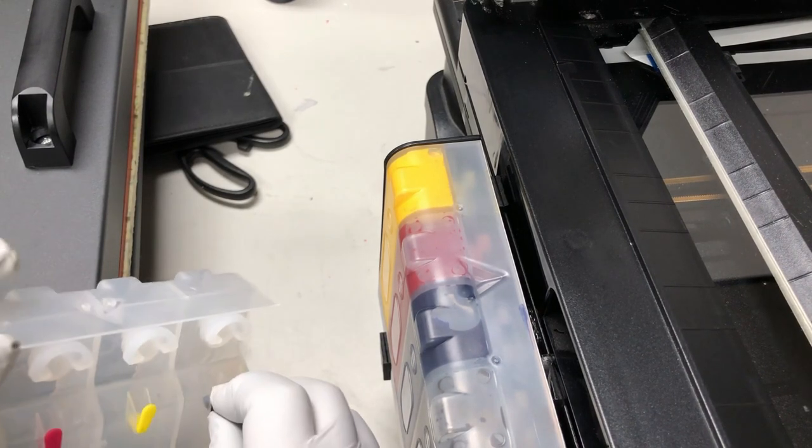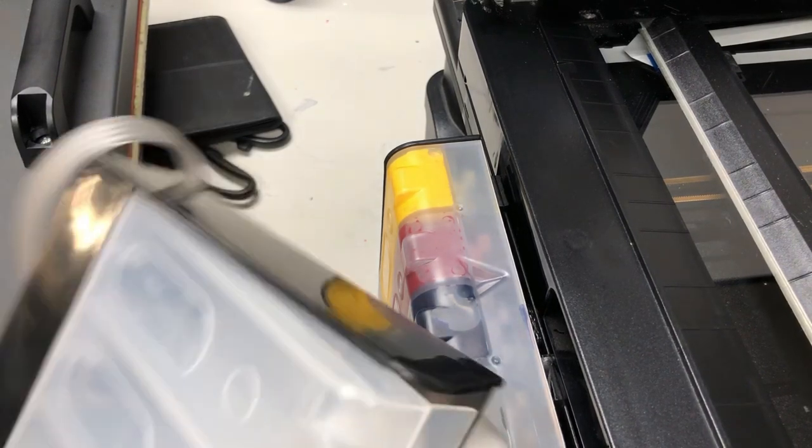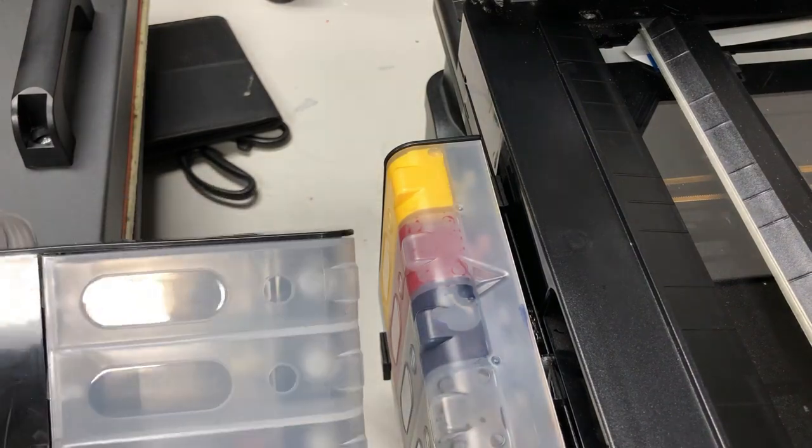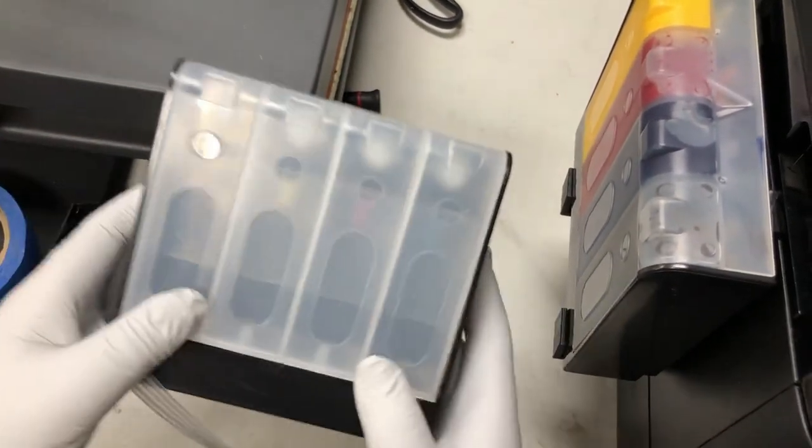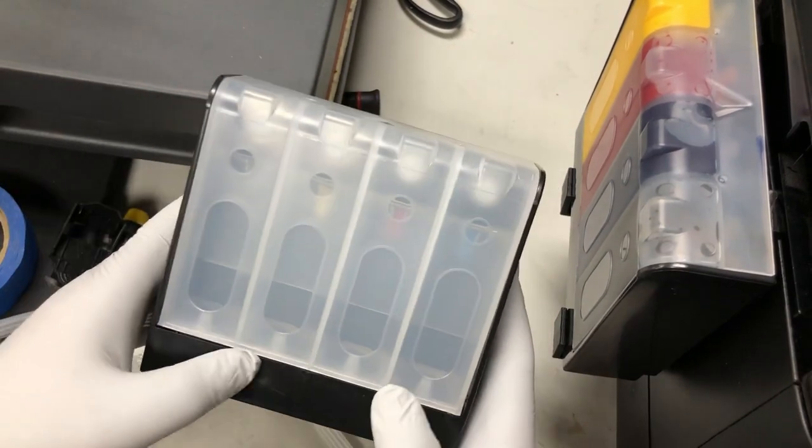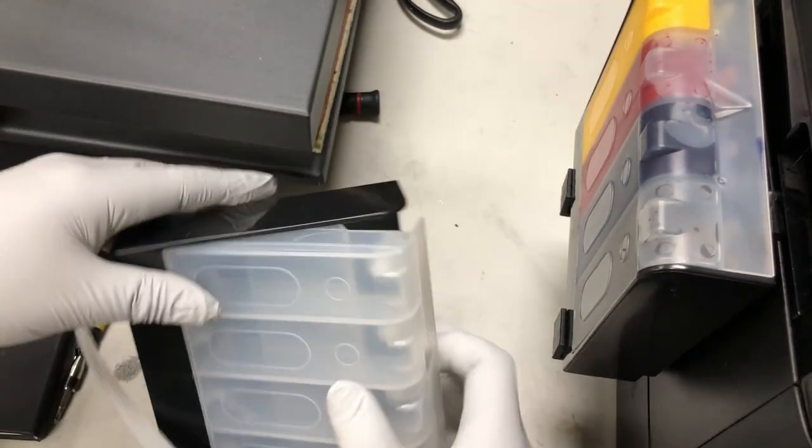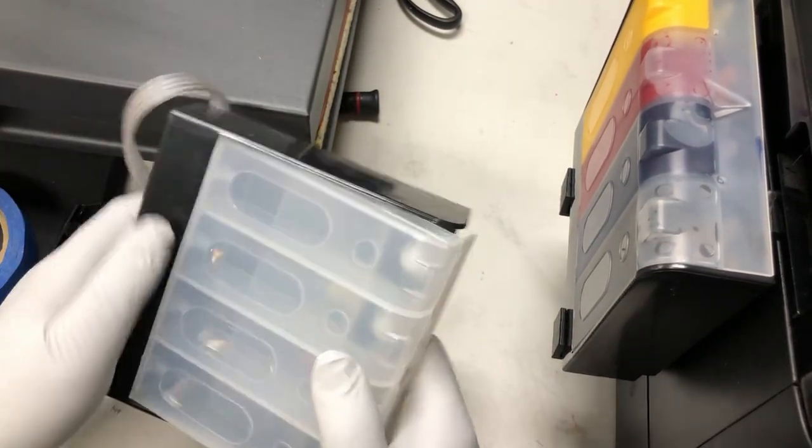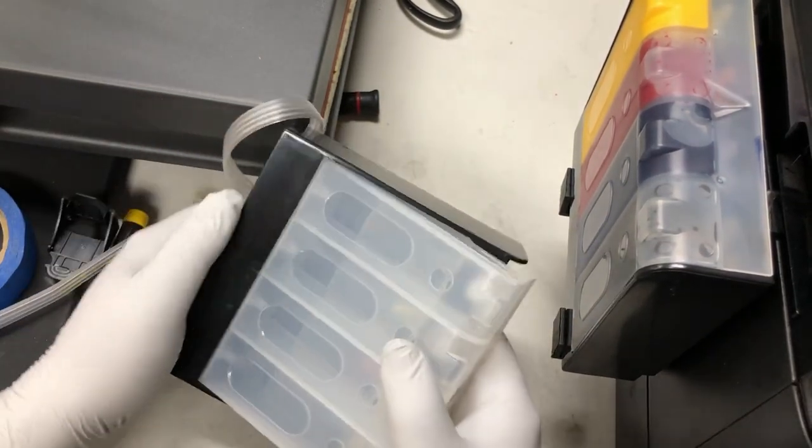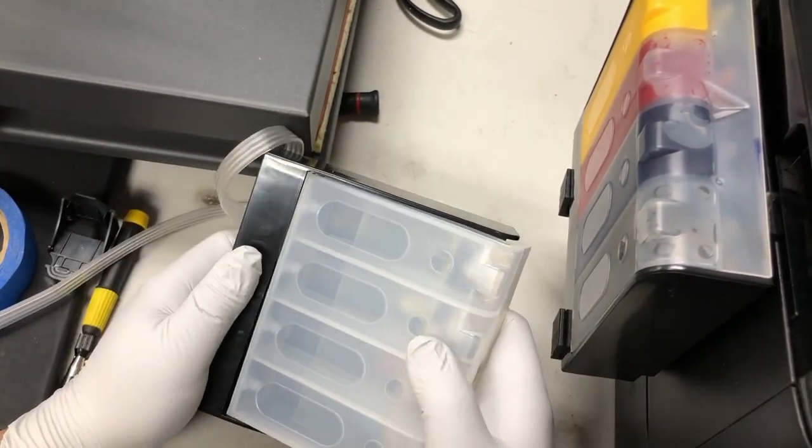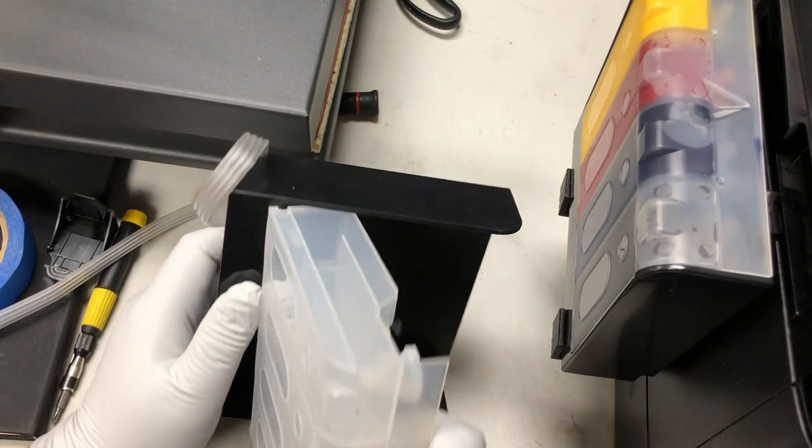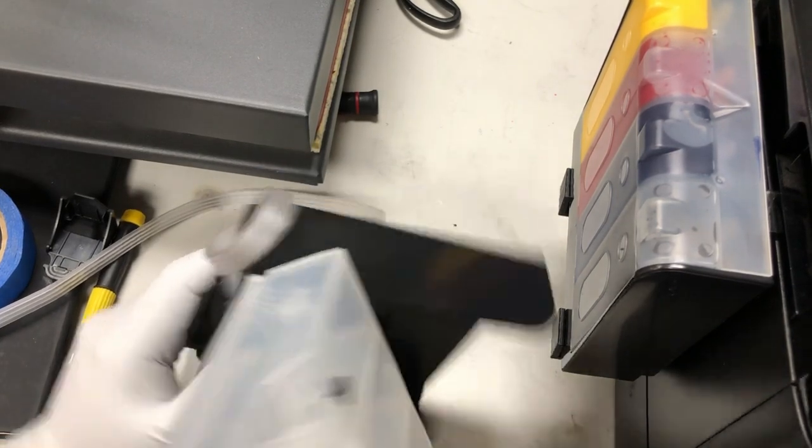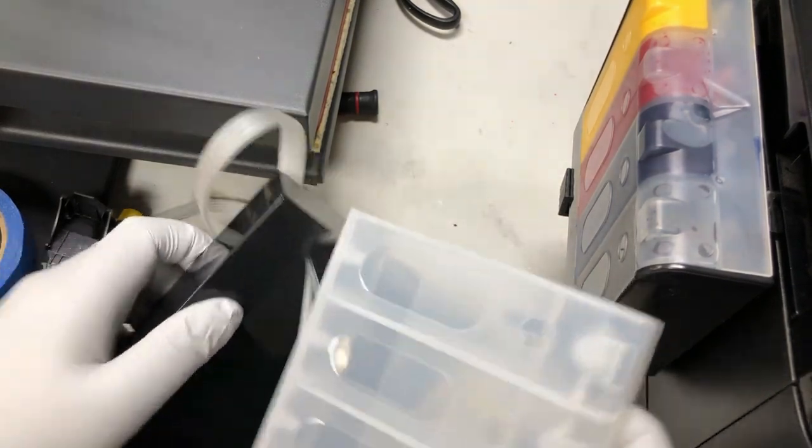First thing is, for the new tank, let me show you. This tank is removed by sliding. You can just hold it and slide it up. Then you can take this out.